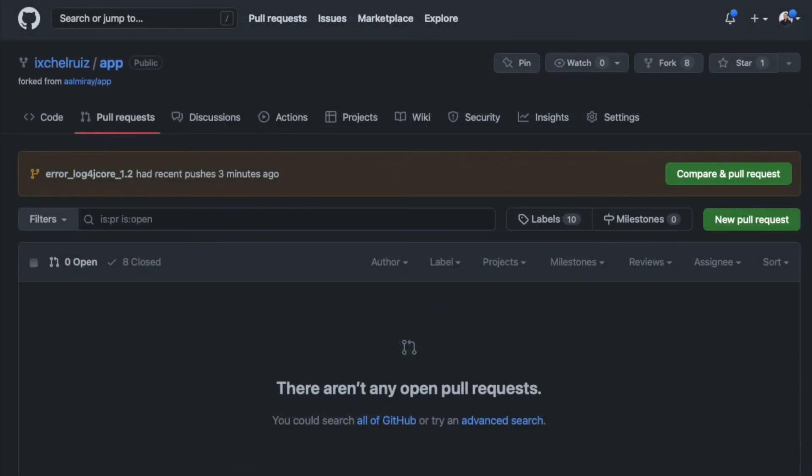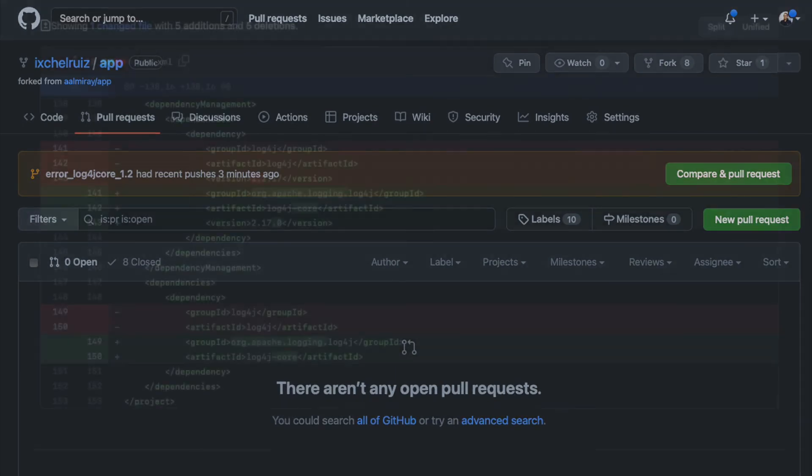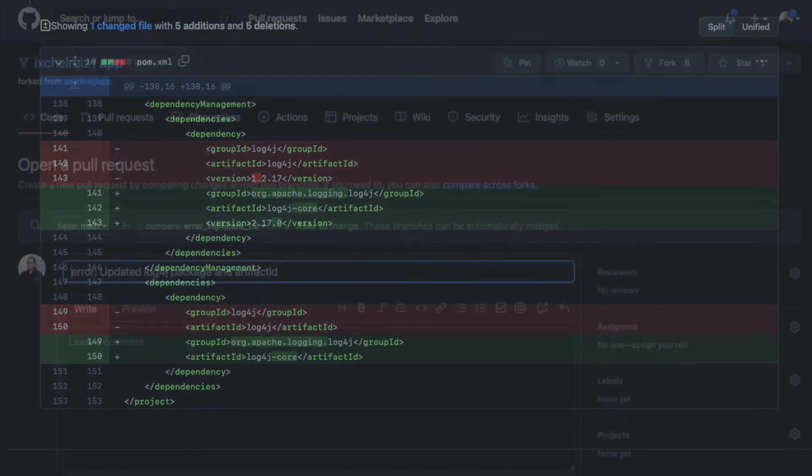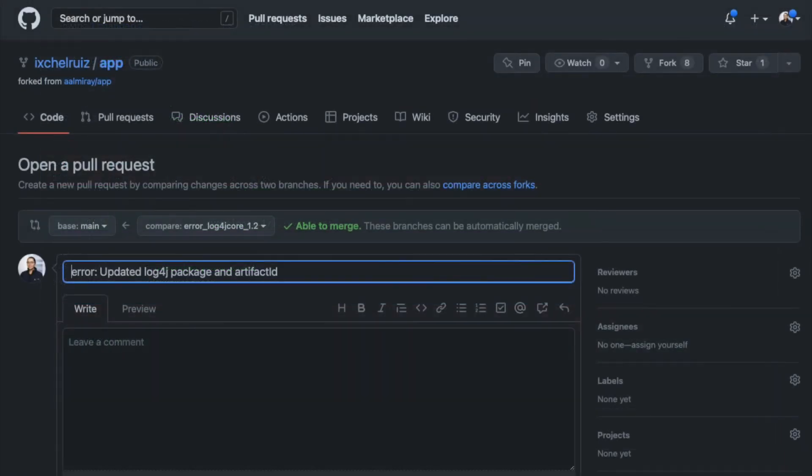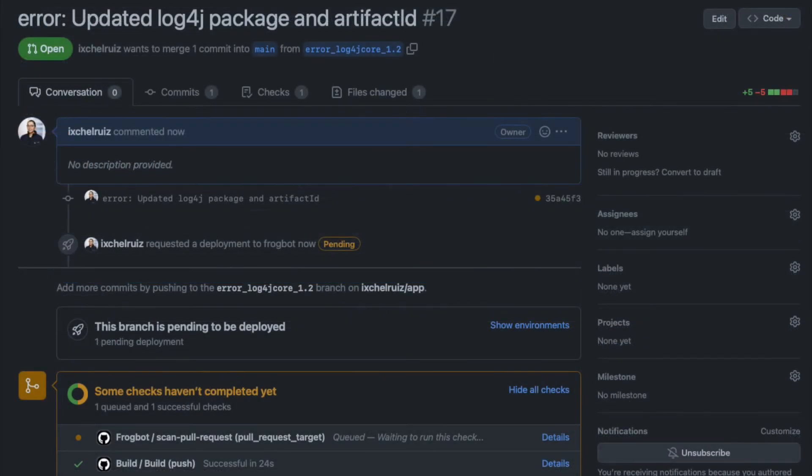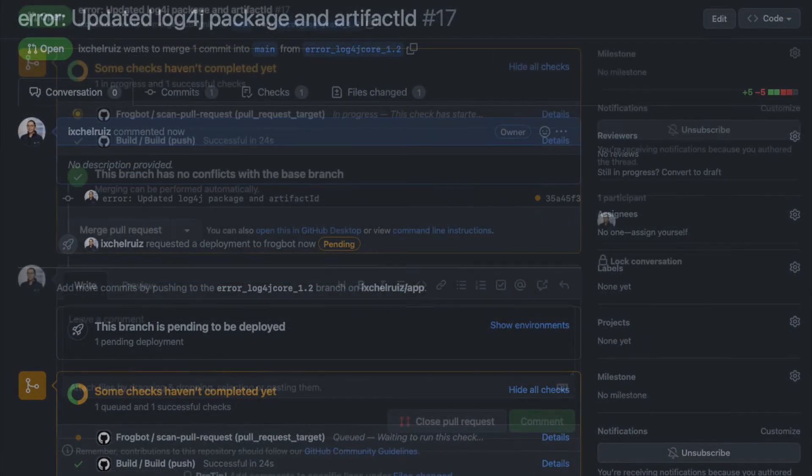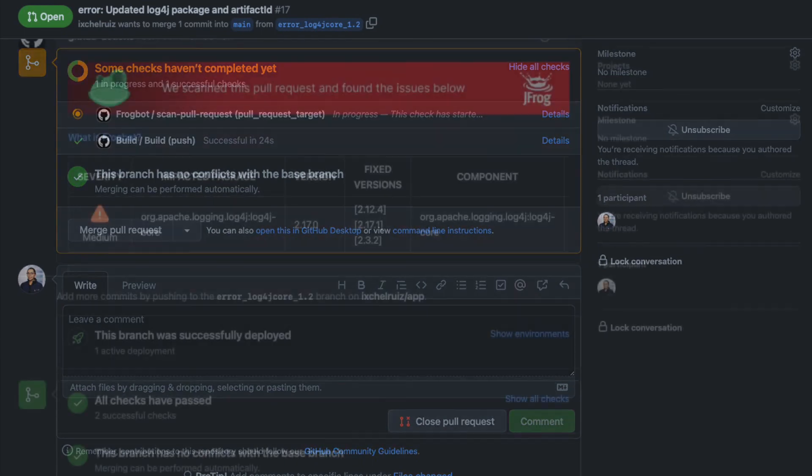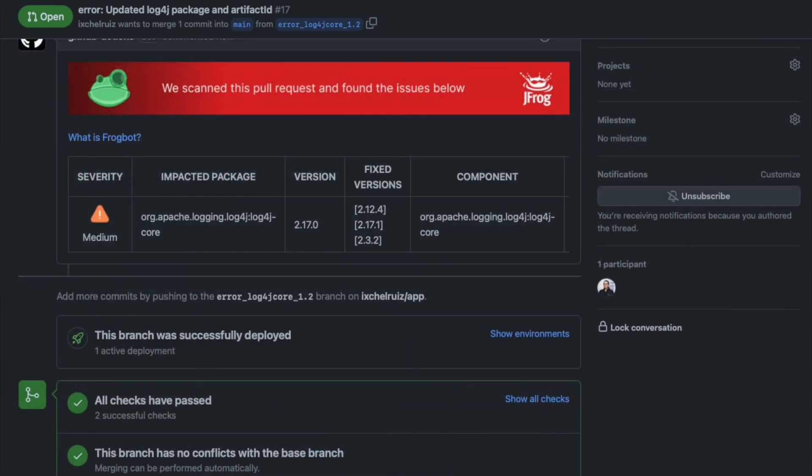A new pull request is needed to change the package ID to org.apache.logging.log4j and the artifact ID to log4j-core. As soon as we create the pull request, Frogbot will trigger the pull request scan workflow. This version has vulnerability issues too, so a new comment is added to the pull request with the full scan report.